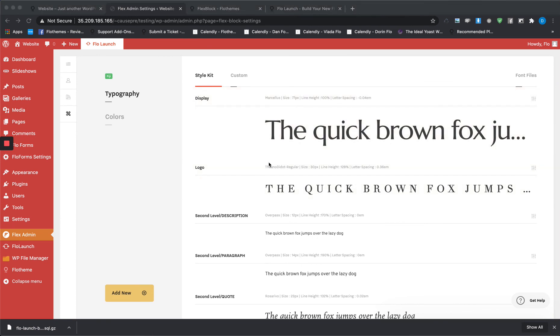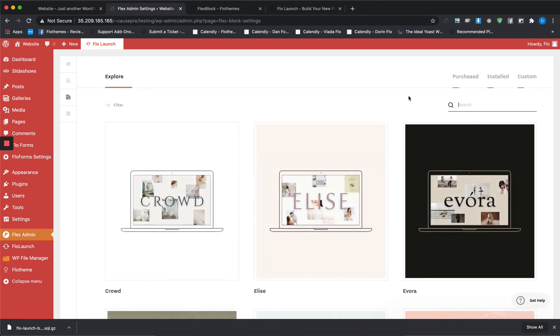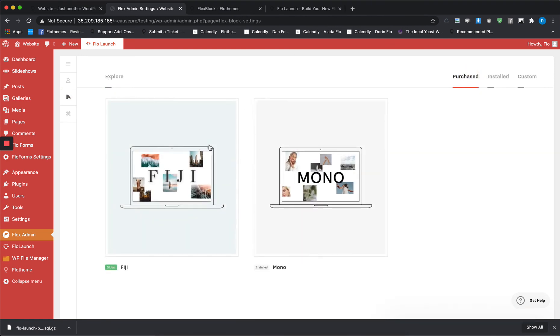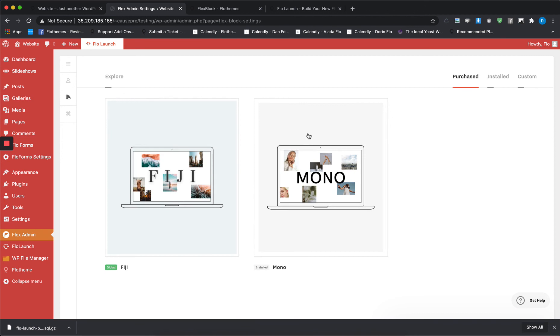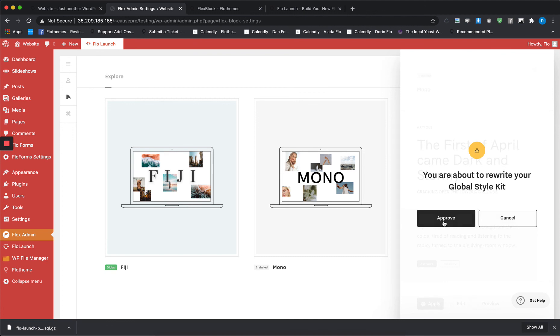In case you decide you want to switch to a different style kit, all you have to do is just go here, go to your Purchase tab, and then select the other style kit available and then just apply.